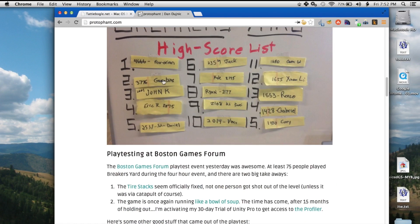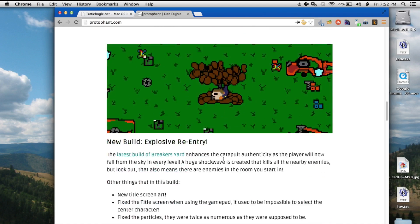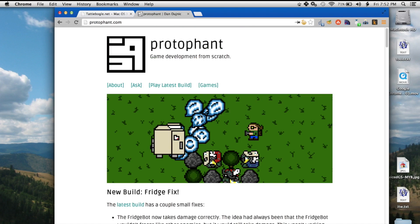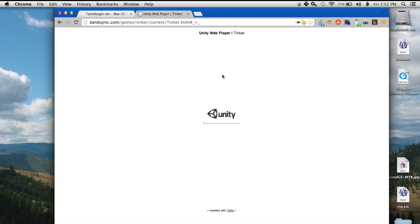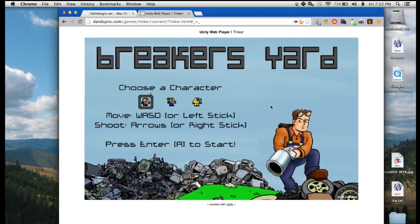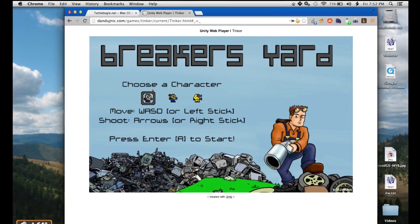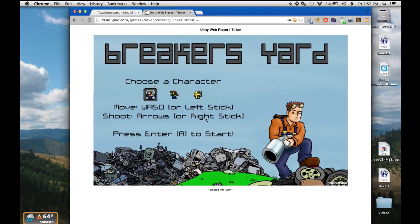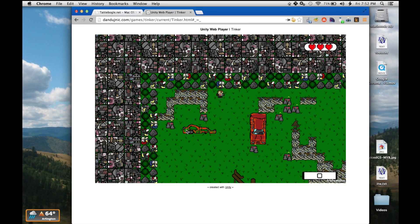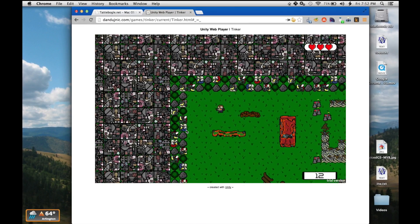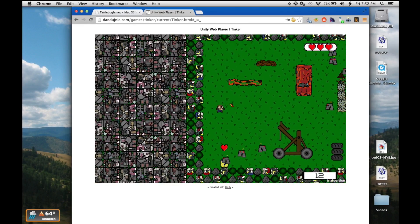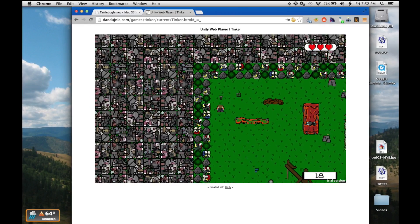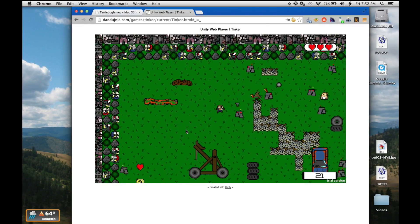I had a high score on this recently. Okay, quite the blog here, but let's just play latest build. Unity, and there we go. Choose a character. Left stick, right stick. Press enter or A to start. I just pushed A on my controller and booted the game right up. And I am now twin stick shooting my way through Breaker's Yard. Excellent.